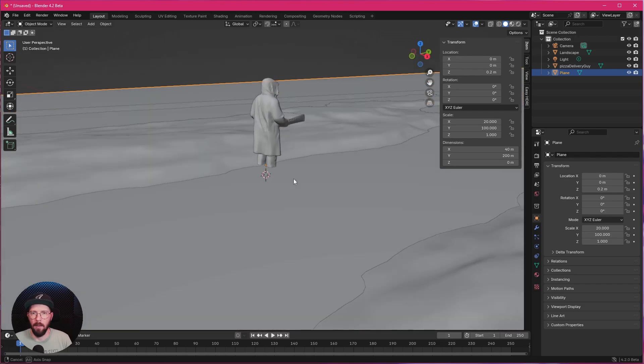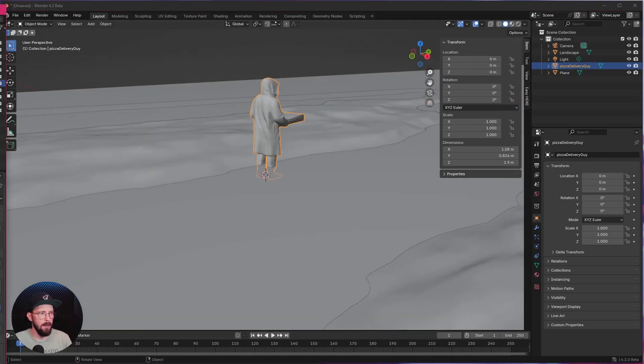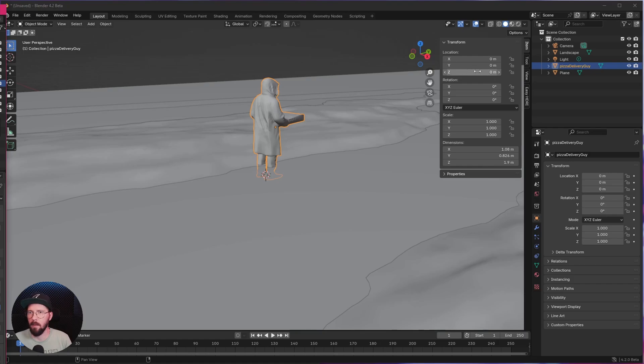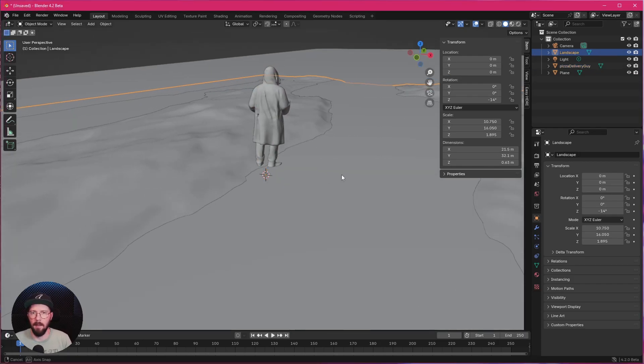Our pizza delivery guy is a little bit here in the water, so we can put him a little bit up as well. So let's go with 0.2 in the Z here.